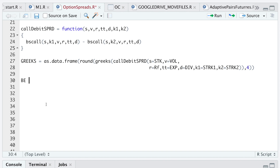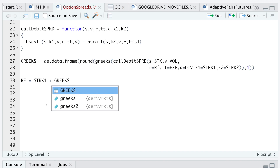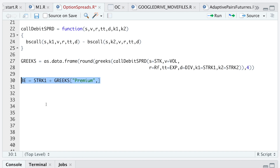Now I'm going to store the break-even by running strike 1 plus Greeks premium. This will give us our break-even price.